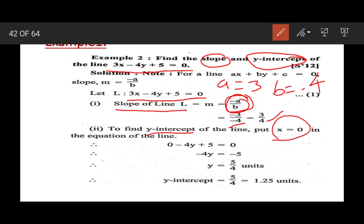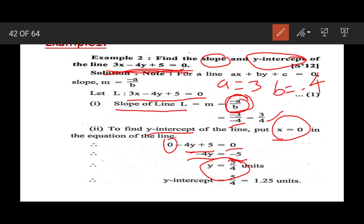We have to put x equal to 0. So when x equals 0, the equation becomes 3(0) minus 4y plus 5 equal to 0. That gives minus 4y plus 5 equal to 0, so minus 4y equals minus 5, and finally y equals 5 upon 4. So the y-intercept is 5 upon 4.